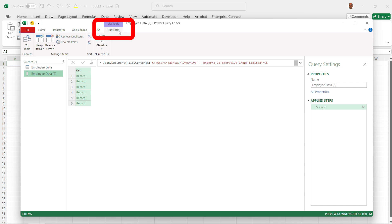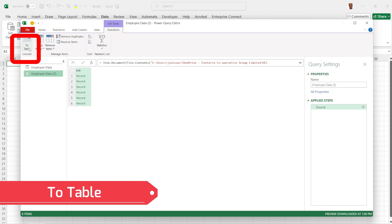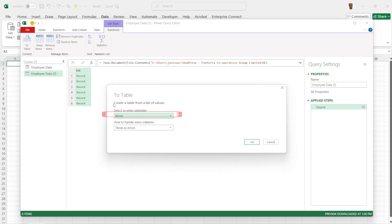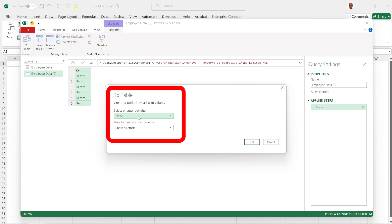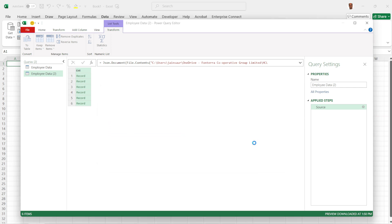Now in Transform menu option, click on To Table option. In the To Table pop-up, keep both options as is and click OK.